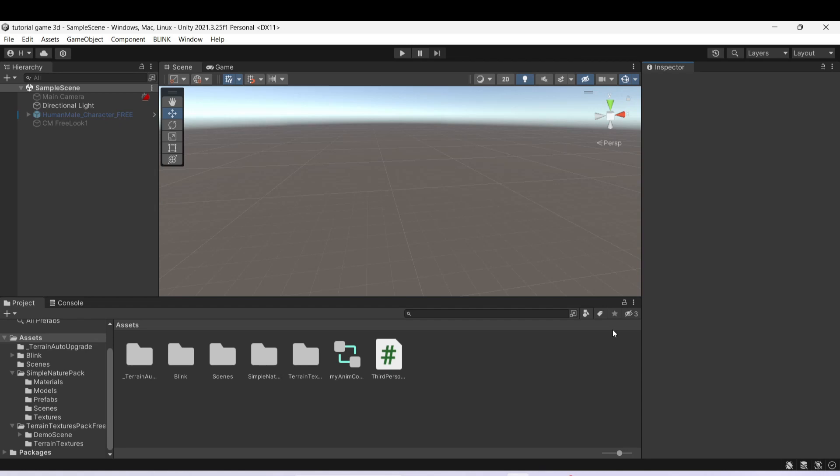Hi guys, welcome to a new video. Today I'm going to show you how we can make procedural terrain generation in Unity.